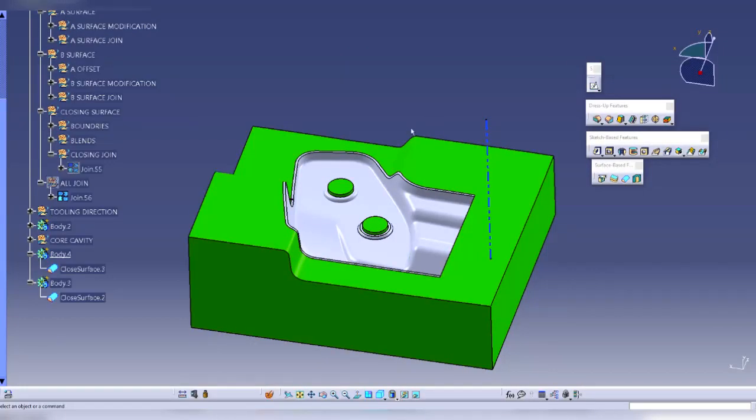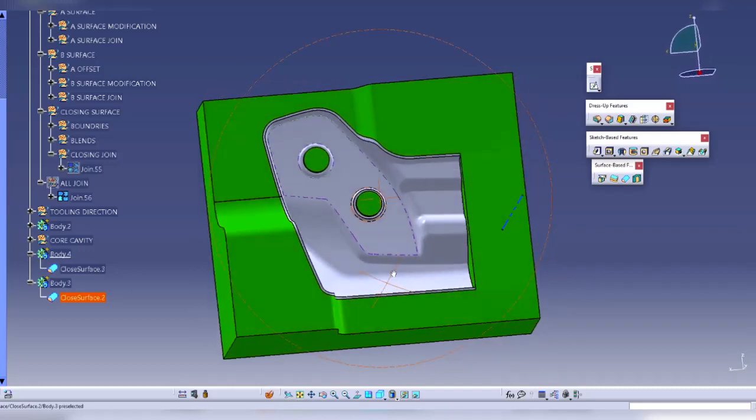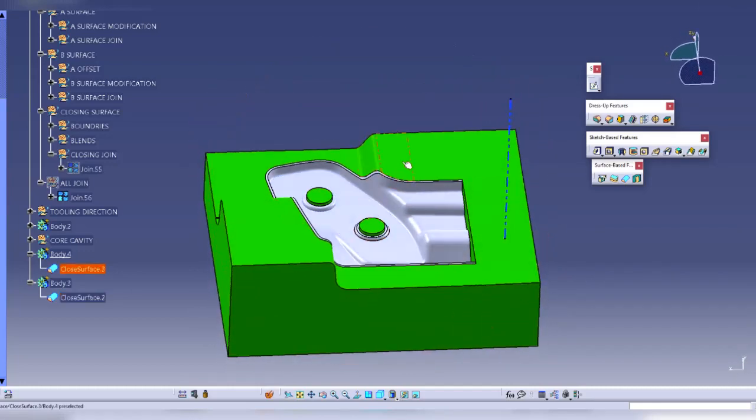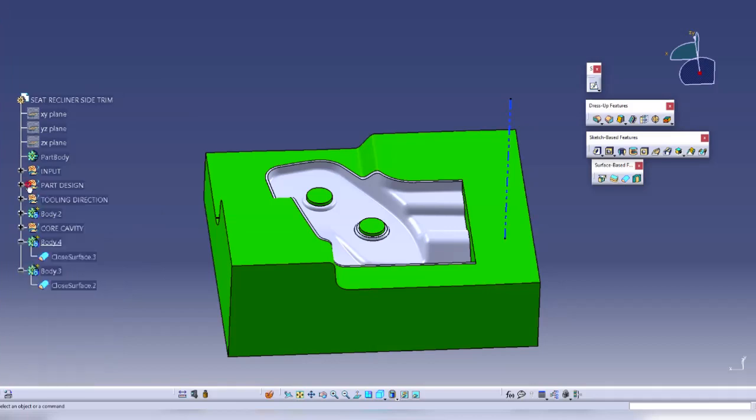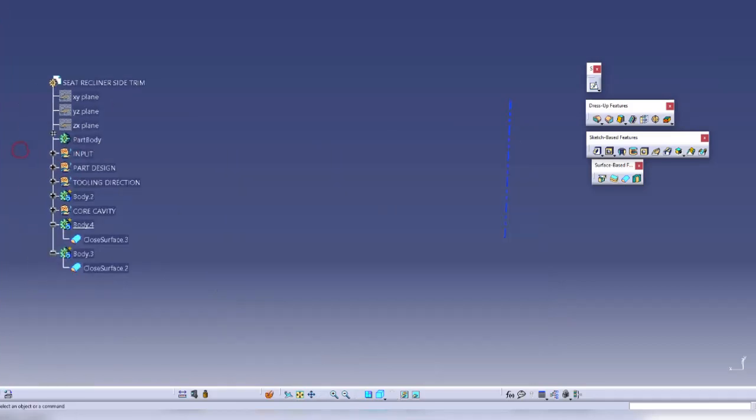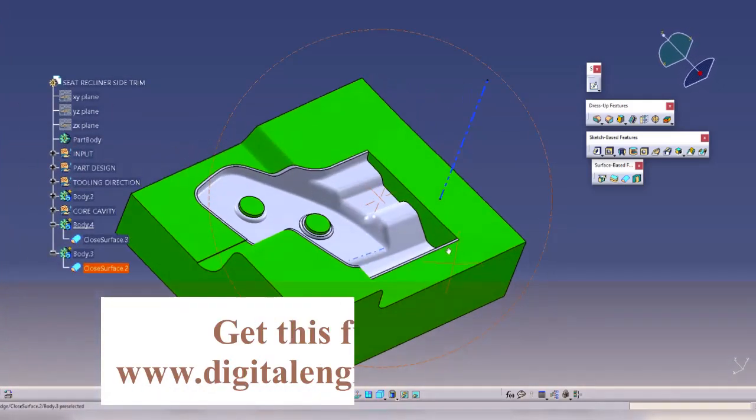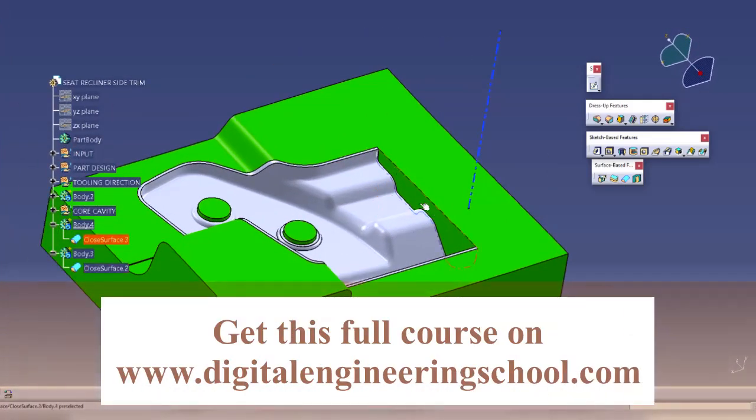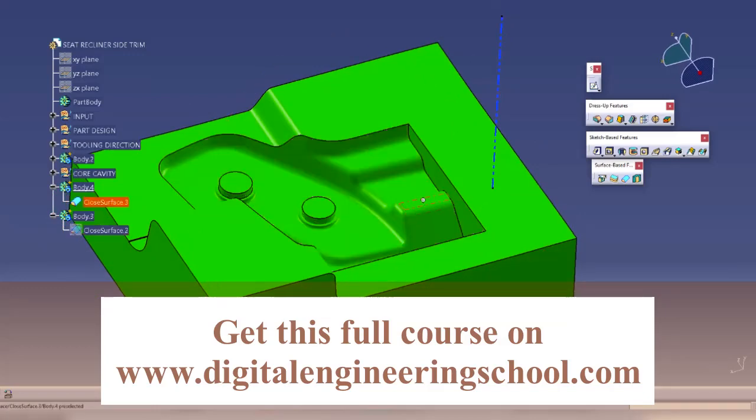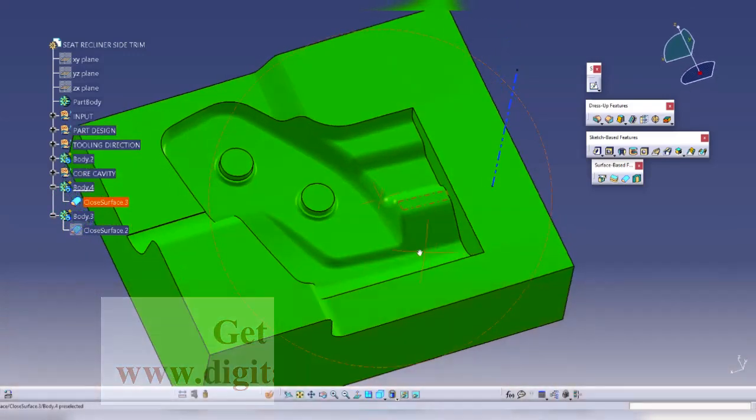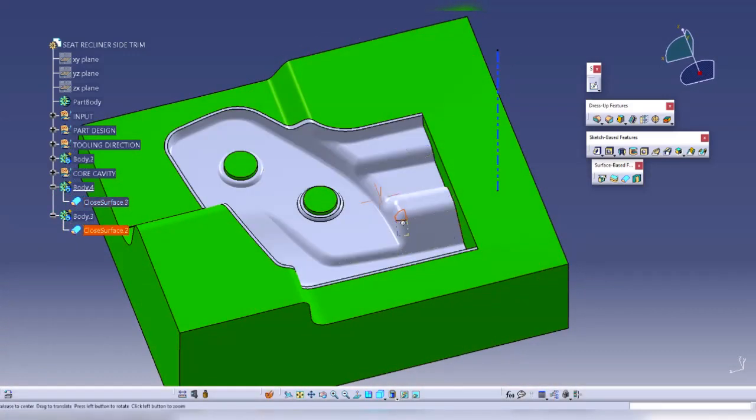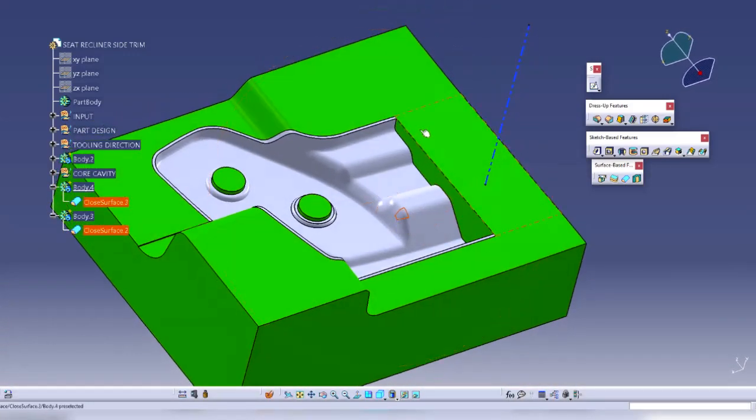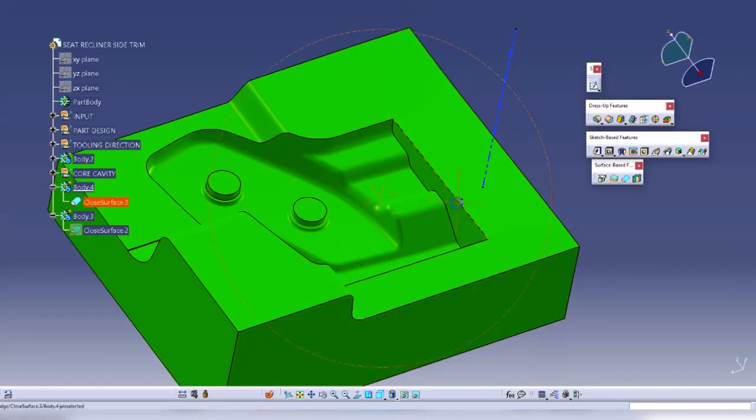Hello everyone and welcome to learning product design. In our previous session we created this cavity feature, and in this session I will create one core feature also. But before that, we left this draft on this face. As I explained earlier, if there is no draft then this part will drop on this cavity.